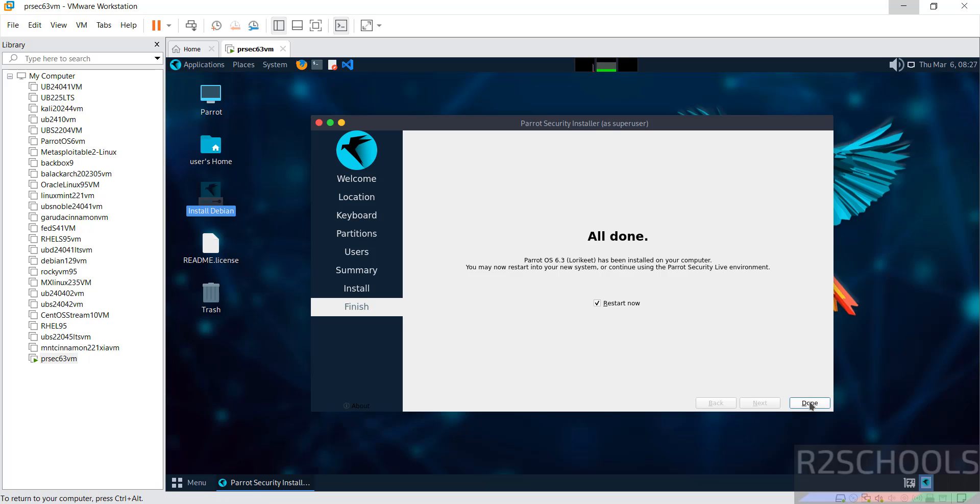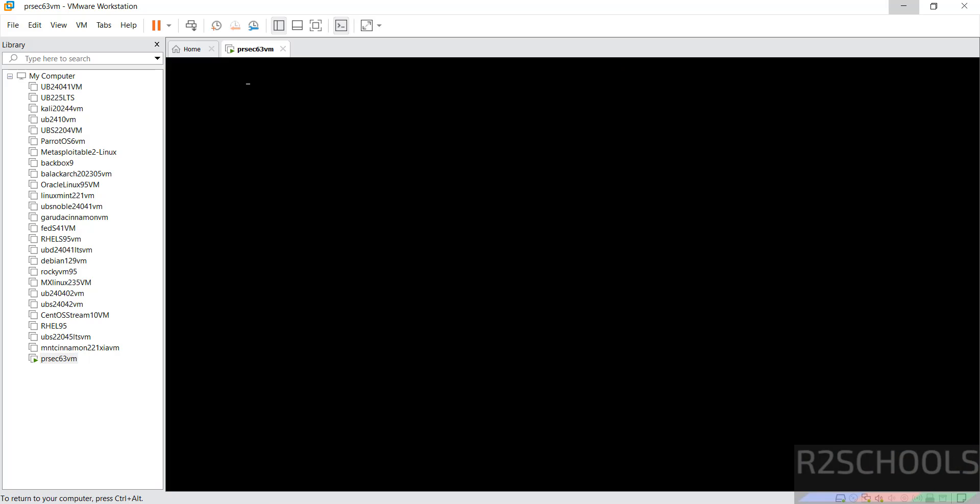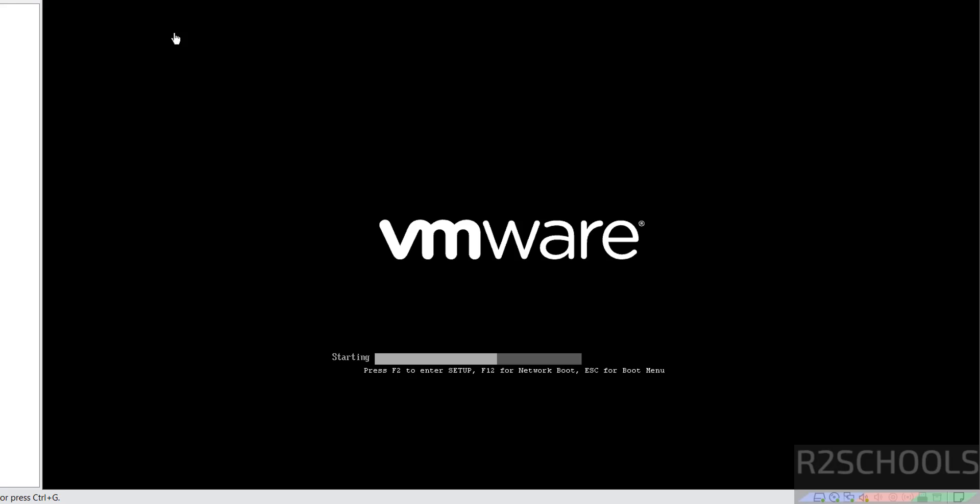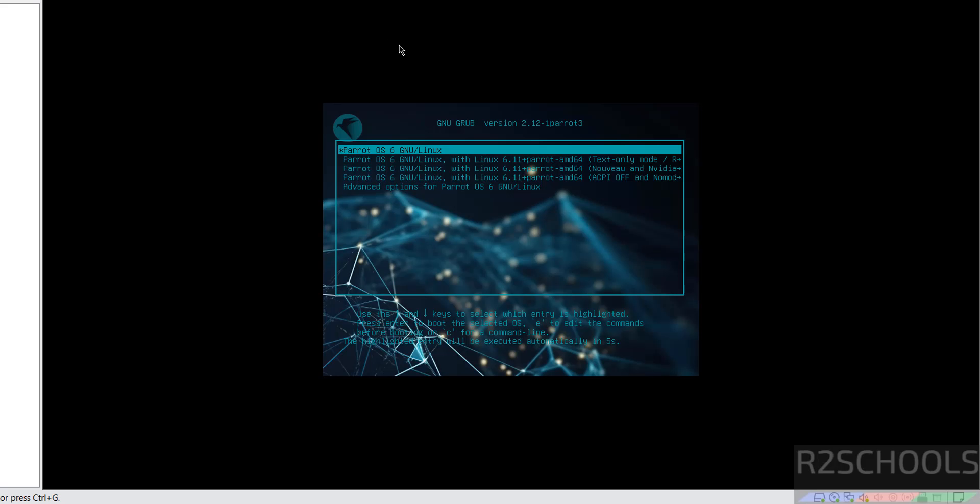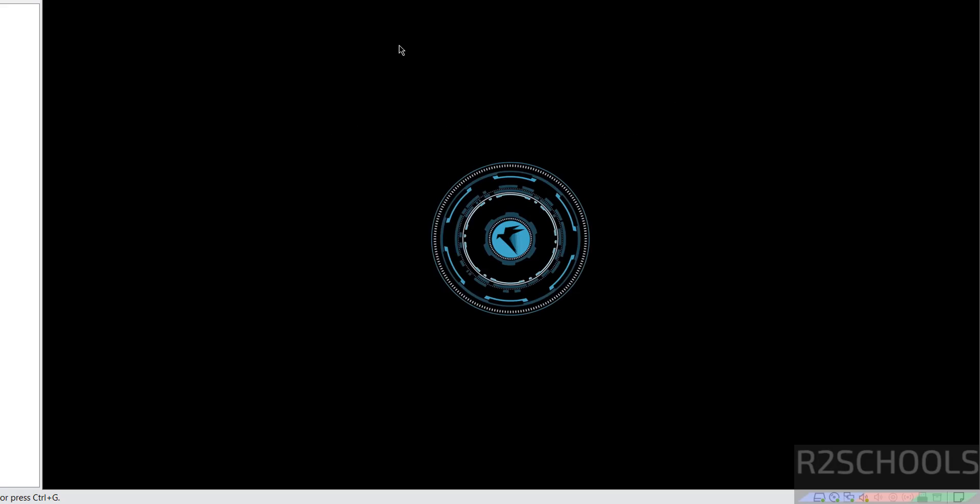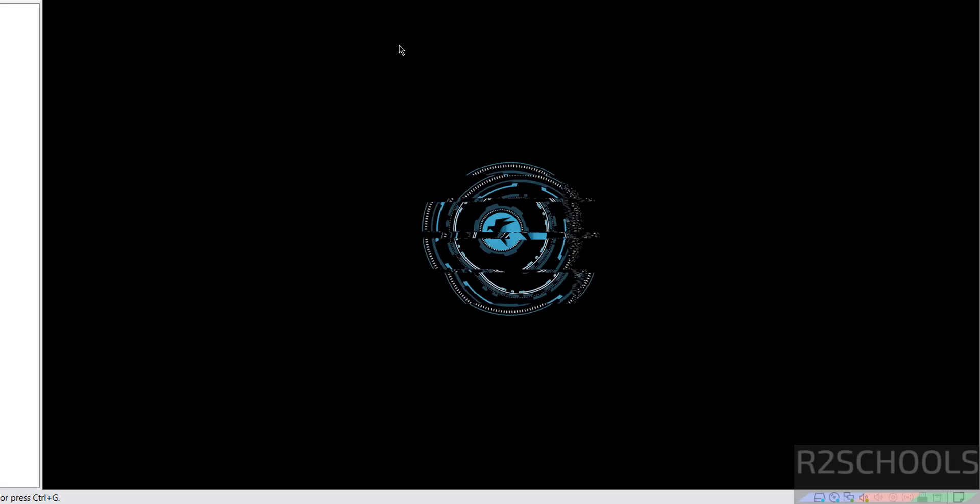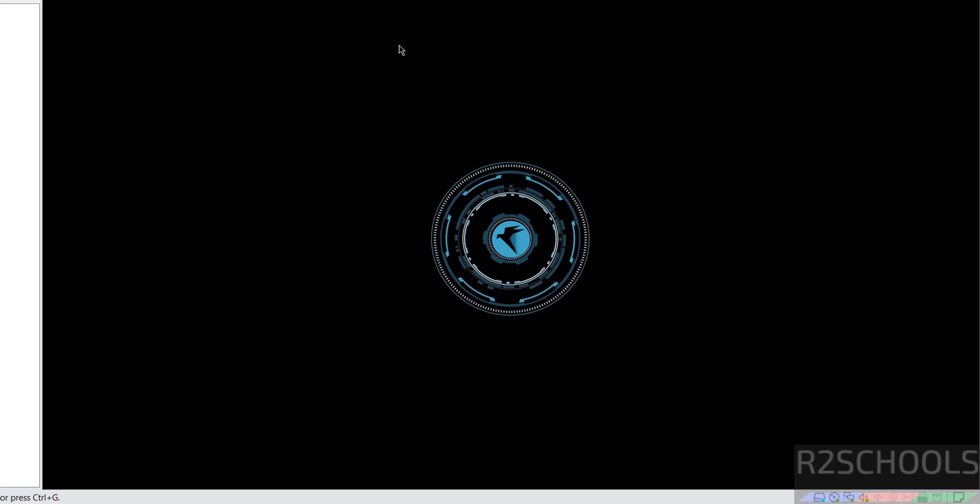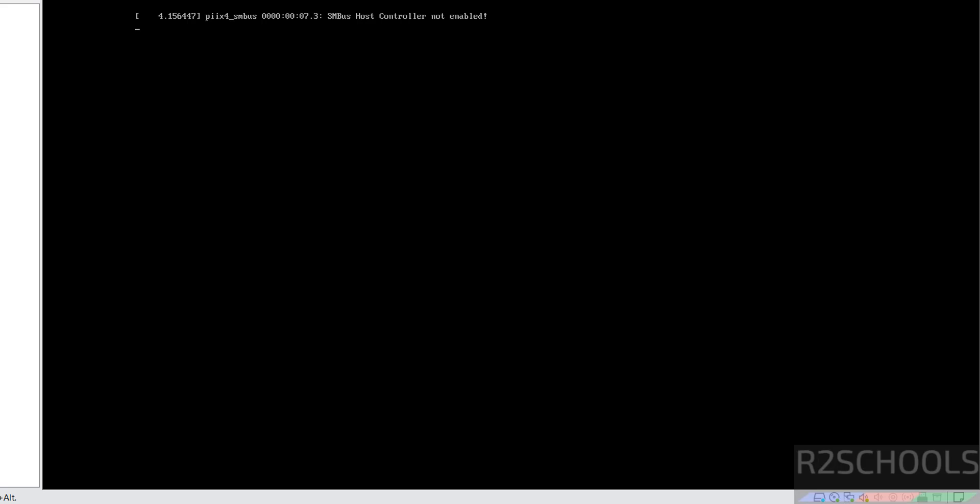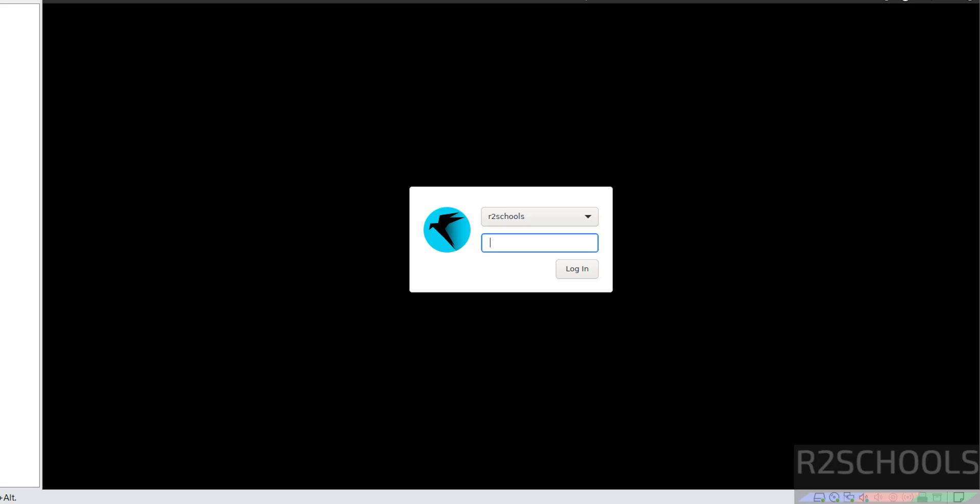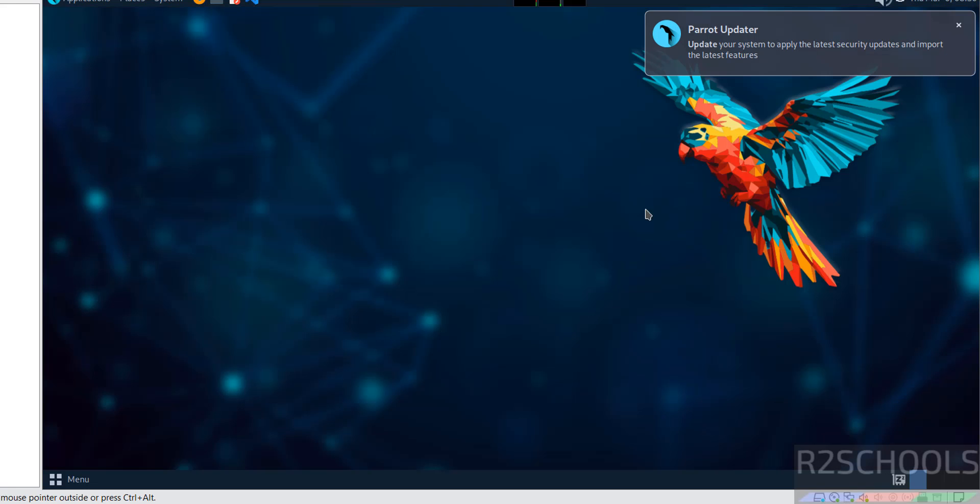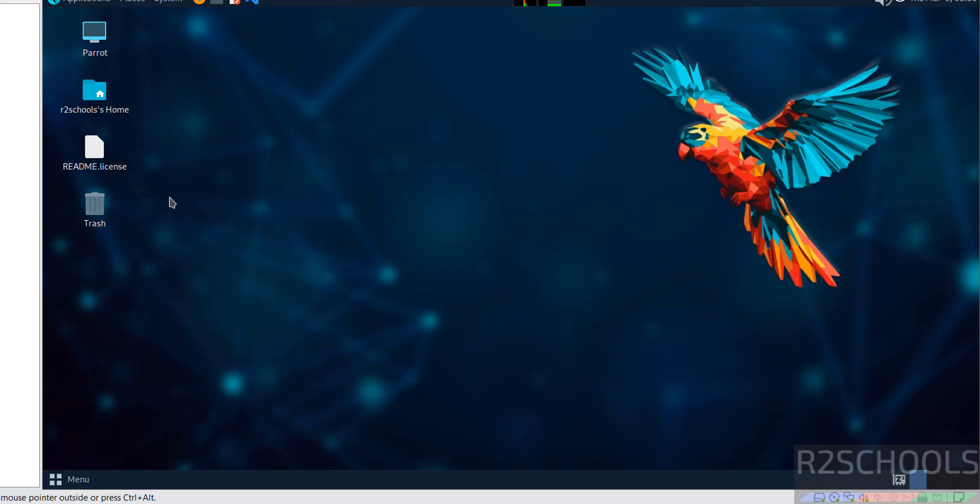Now it is restarted. Now provide the password of this user which we have created.